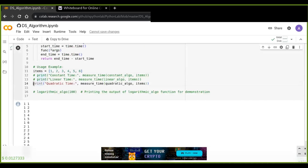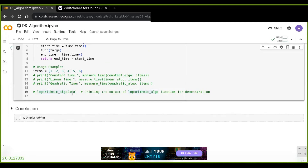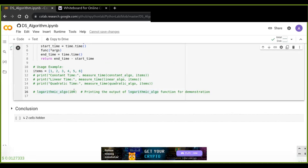You can test the logarithmic example on your own and ask questions in the comment section. I hope you now understand time complexity, which is crucial for designing efficient algorithms. It helps in identifying potential bottlenecks and improving algorithm performance. Make sure to test your algorithms with different input sizes to get a clearer understanding of their time complexity. Thanks for watching.